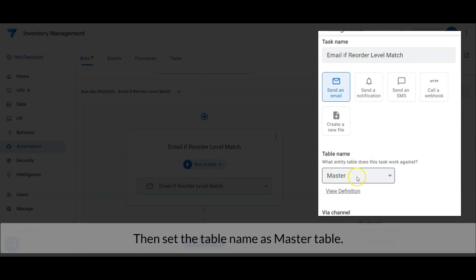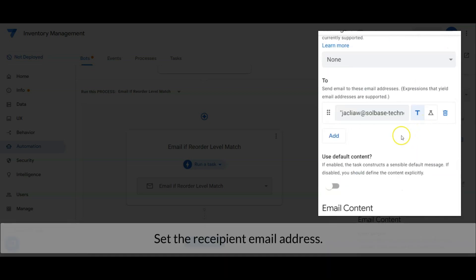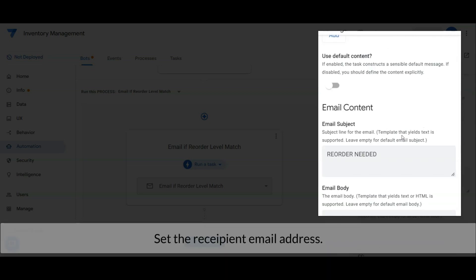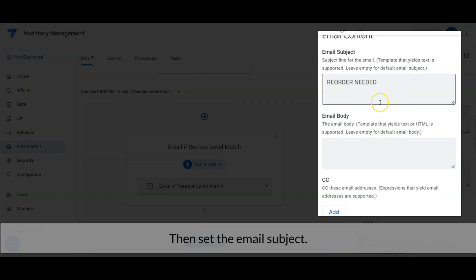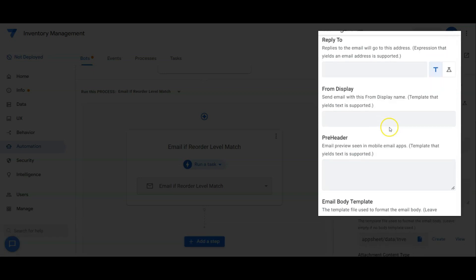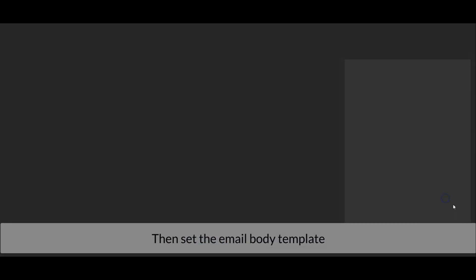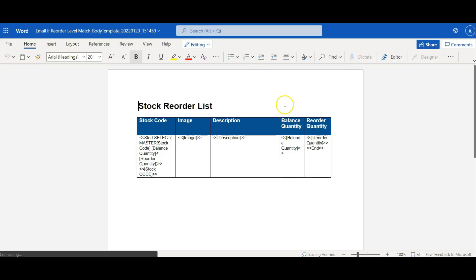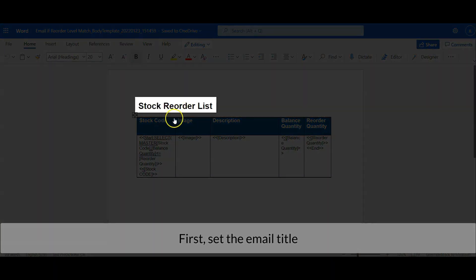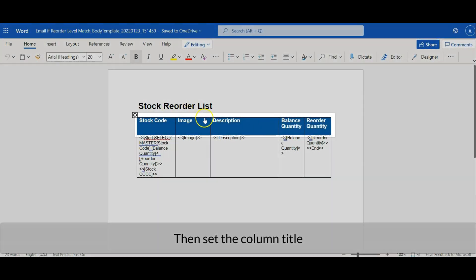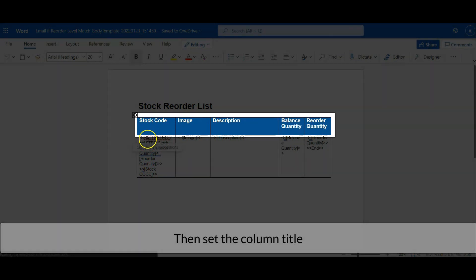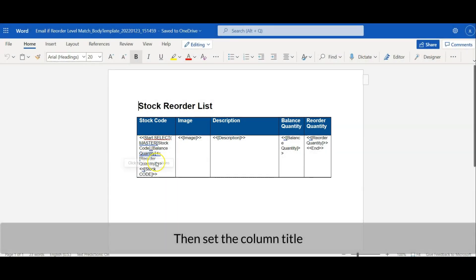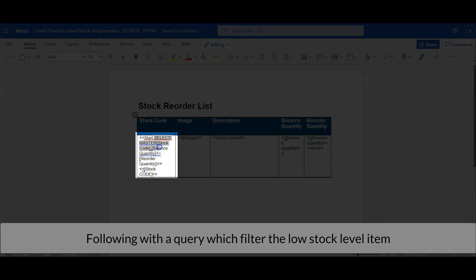Then set the table name as master table. Set the recipient email address. Then set the email subject. Then set the email body template. First, set the email title.